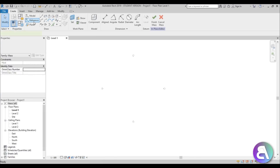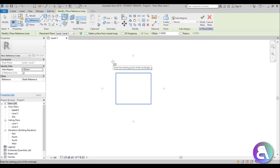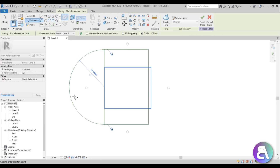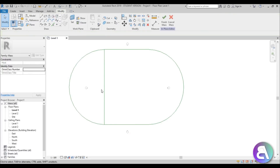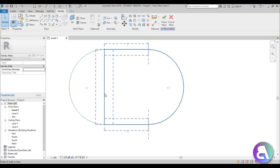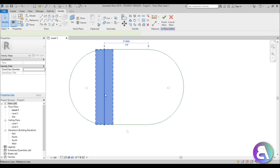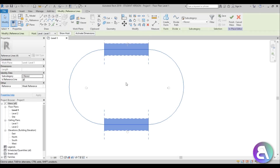I'm going to be modeling the whole arena as an in-place mass and adding other elements later in the project. Once you're here, set the reference plane at Level 1 — make sure it's there. Then go to Reference, choose a Rectangle, and create a reference rectangle. Then go for the Arc, do one part here and one part here, then delete the inner sides using the Tab key — Tab is in the upper left corner of your keyboard.